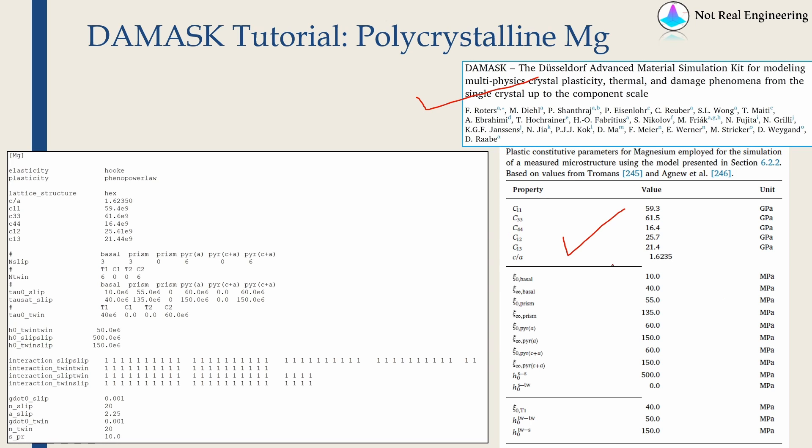Now all these material properties for magnesium we have to write it in the form of material file which can be used by DAMASK. So this is the exact snapshot of material file we will use in our example.